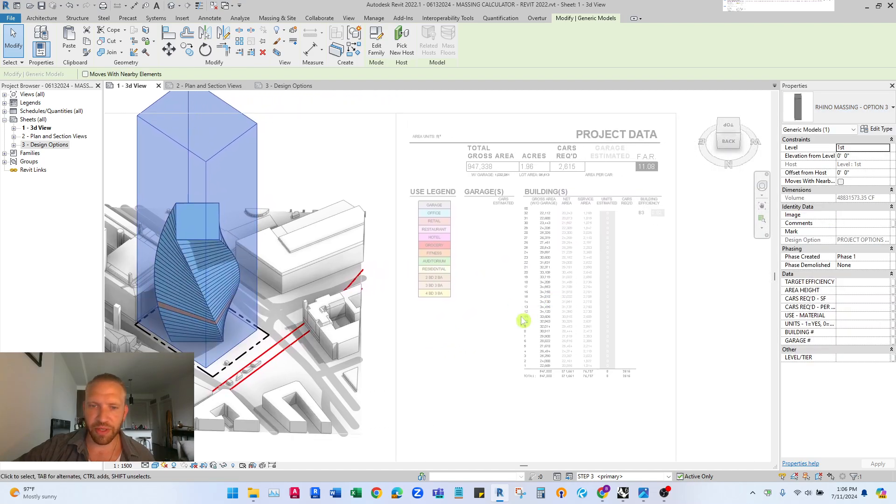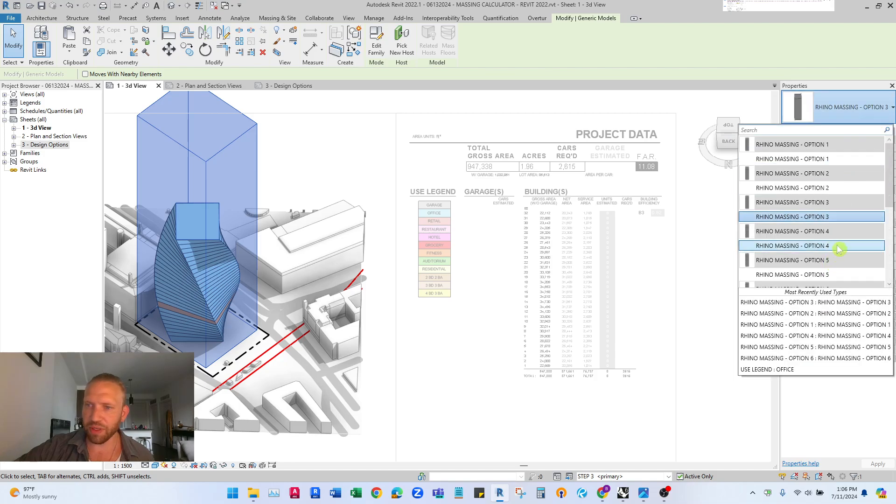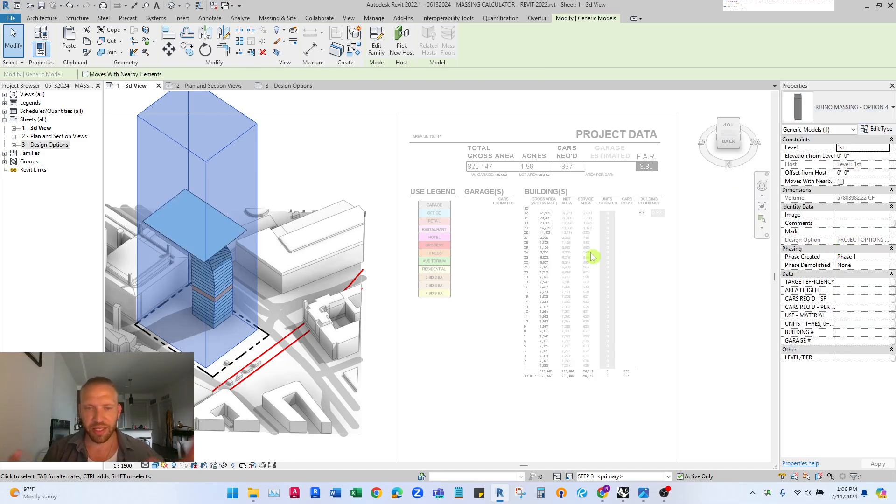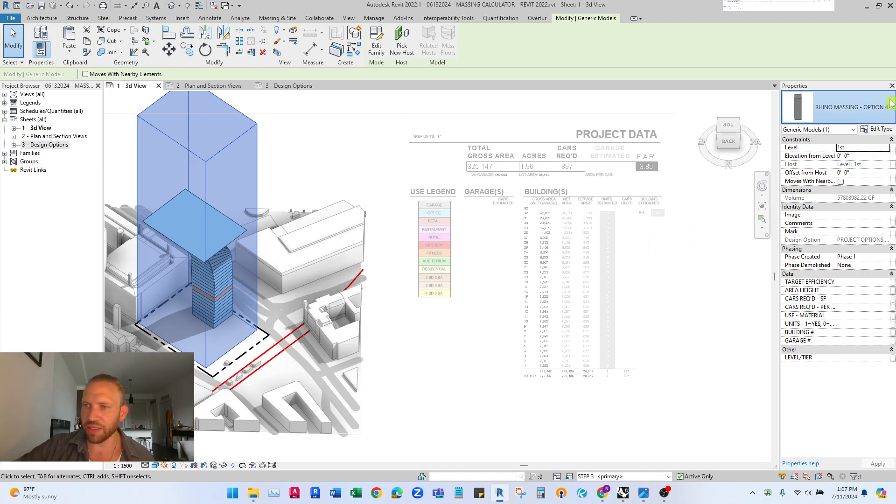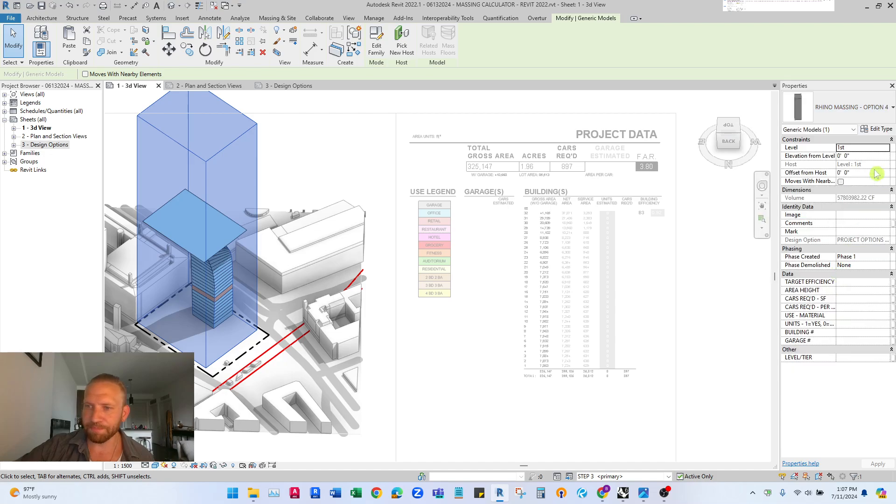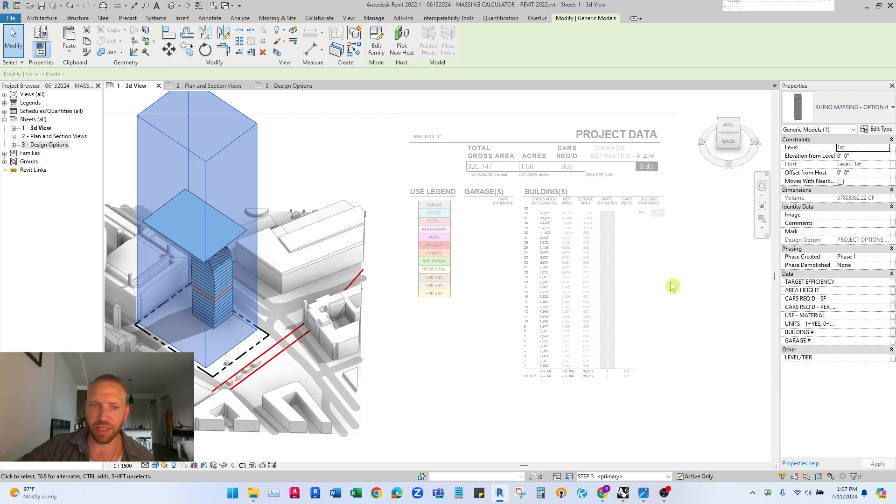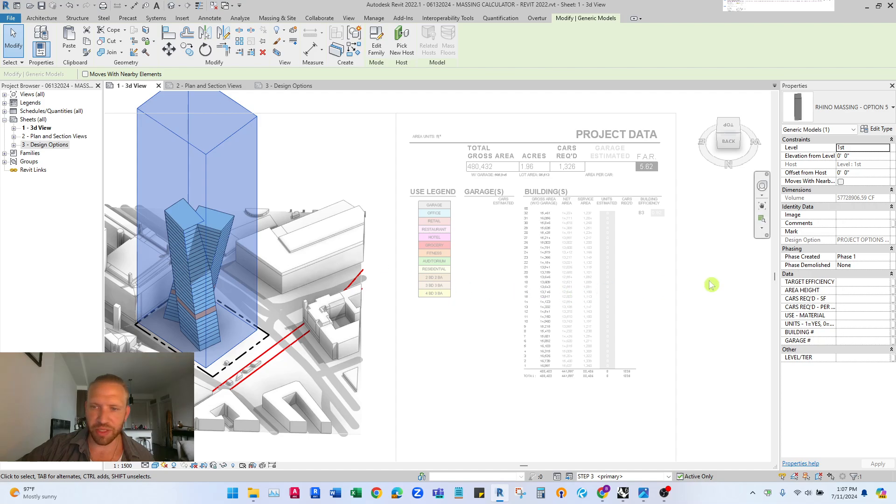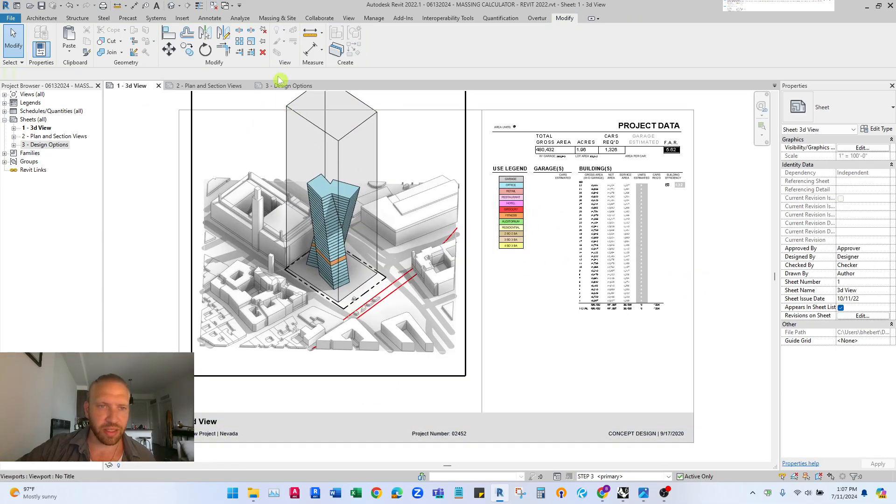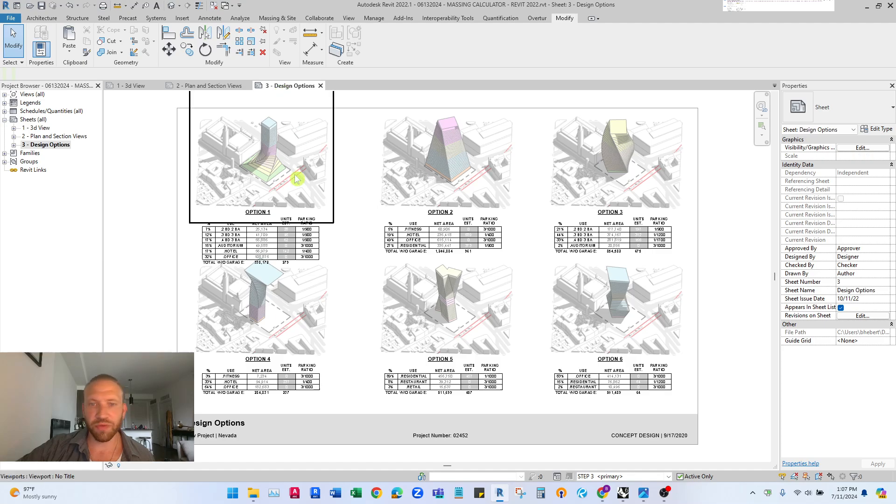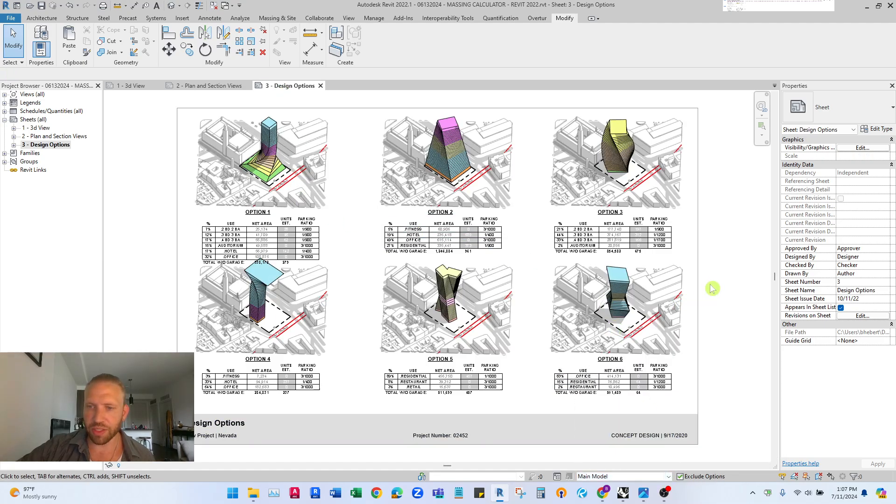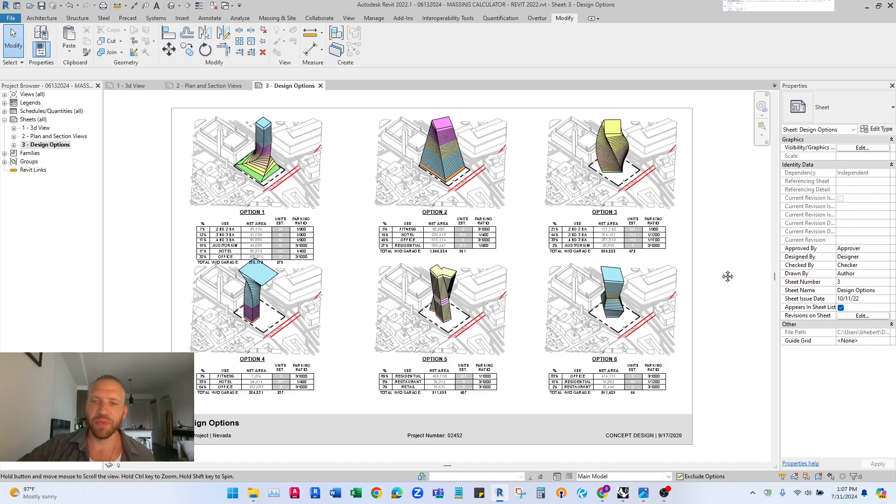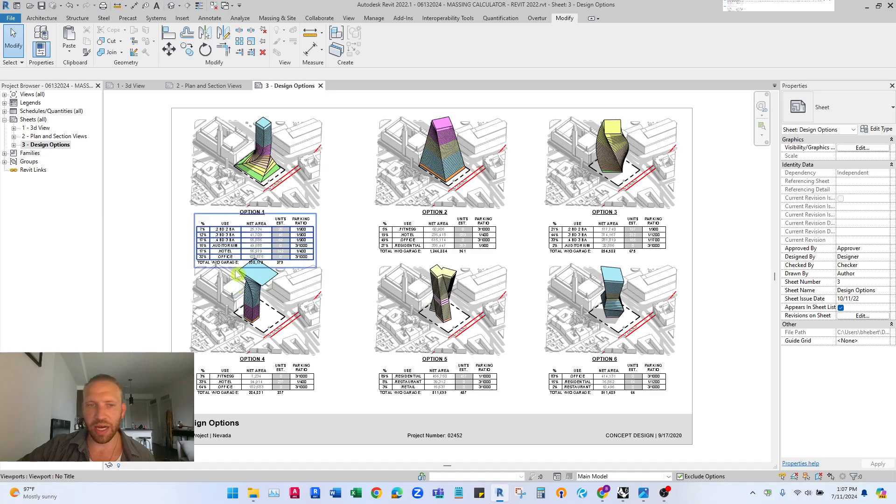So if I have all these options and I made all of these in Rhino and imported them in a very specific way, this is the benefit and you can actually change the options here. The neat thing in this template is there's a sheet for design options that looks like this that actually tracks the calculations and data per option.